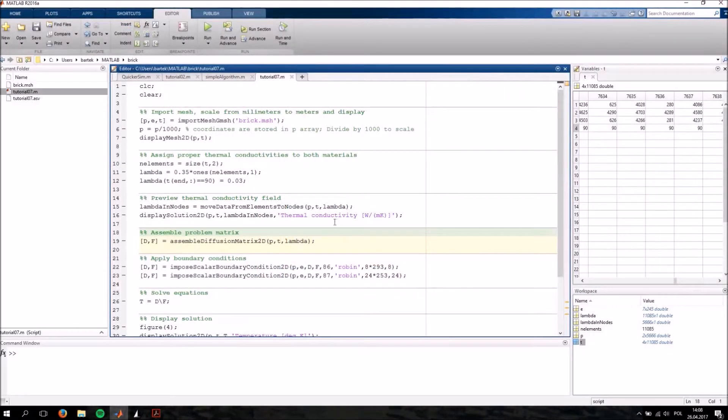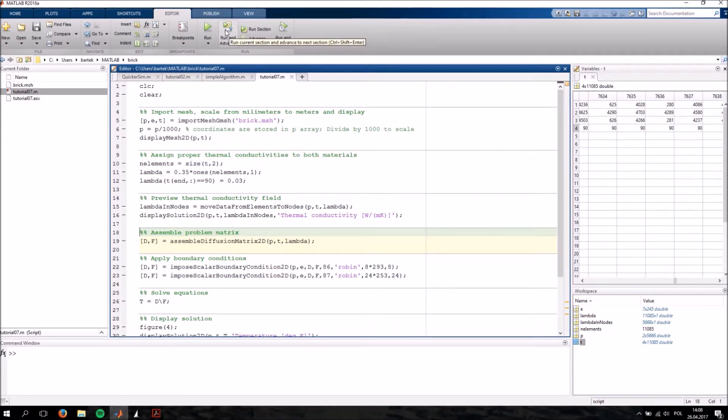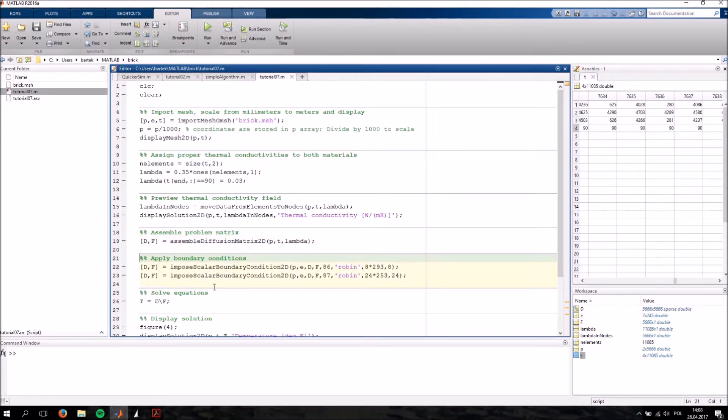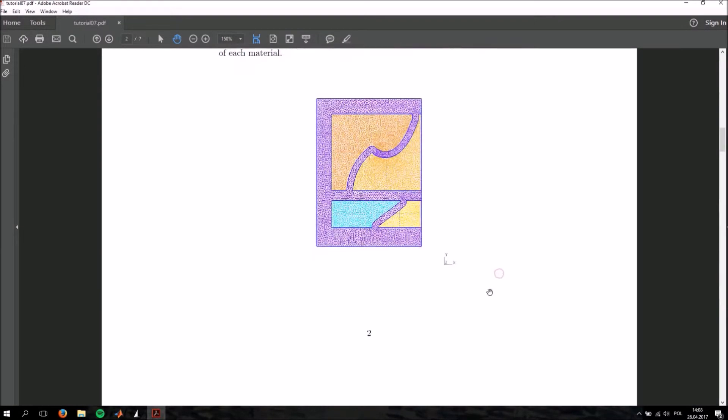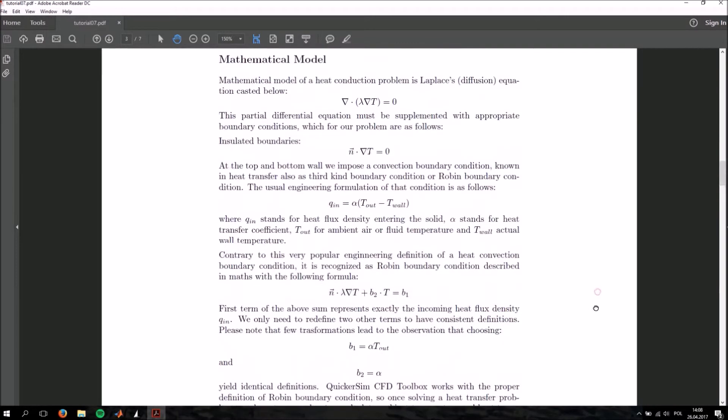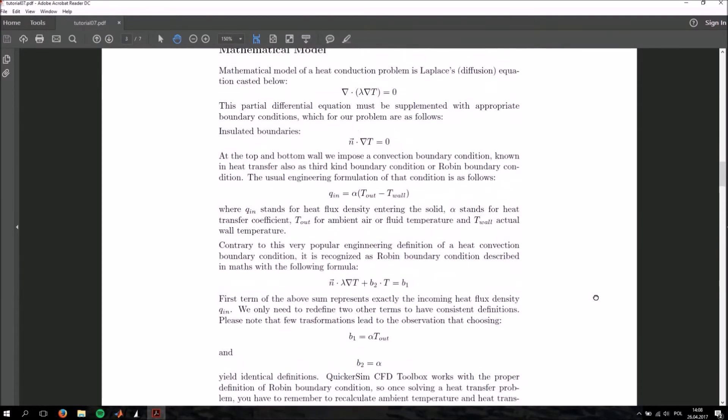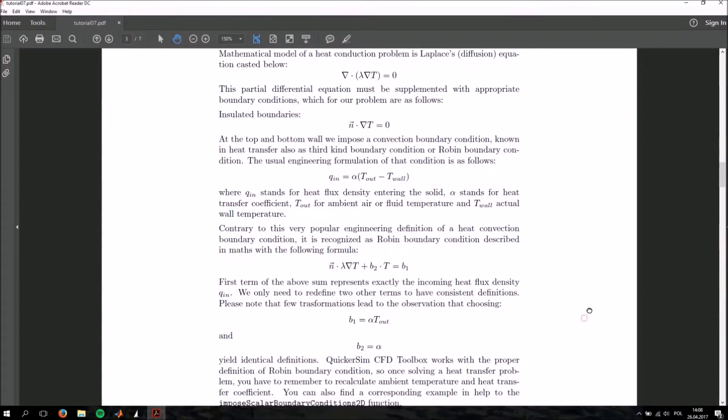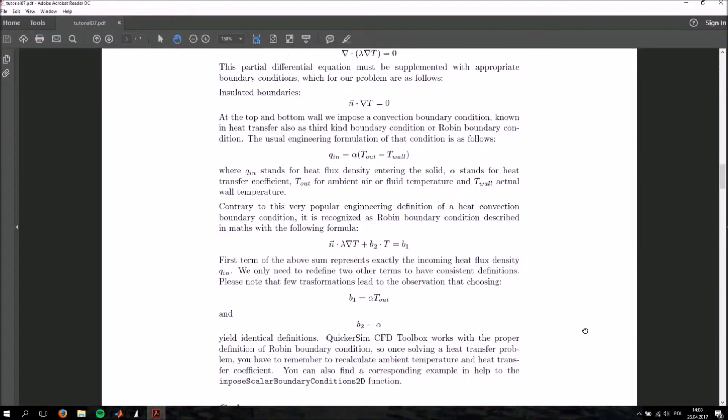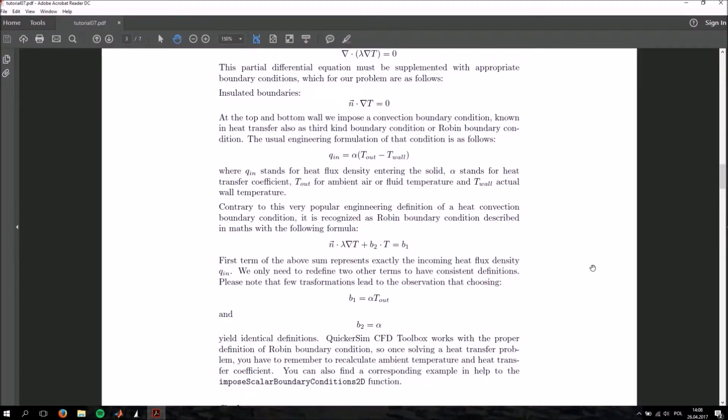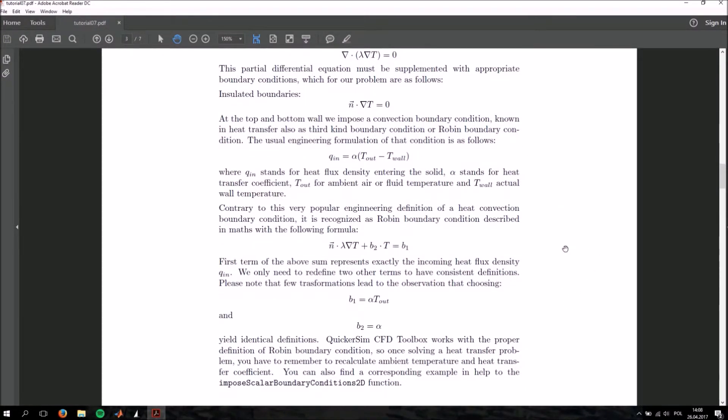Next, we're going to build the problem matrix. This has already been discussed several times in the previous tutorials. And apply the boundary conditions. The boundary conditions have been described also here in this PDF. In this paragraph, you can find equations and physics describing the boundary conditions. Here, we use the Robin boundary conditions, also known as the third kind boundary conditions.